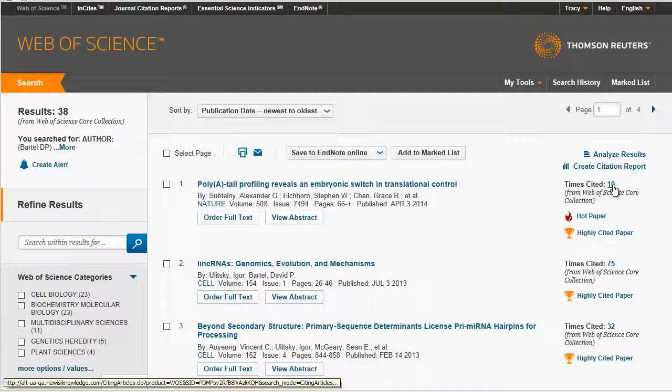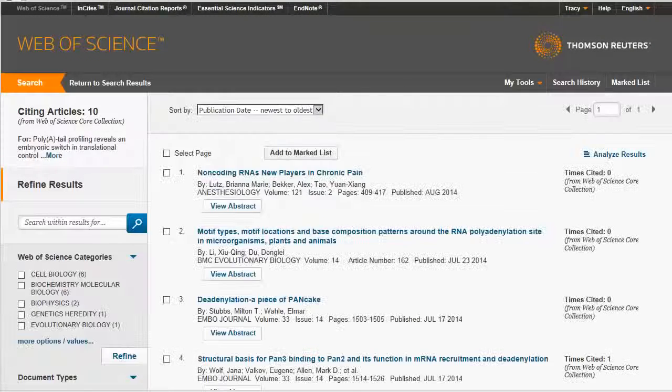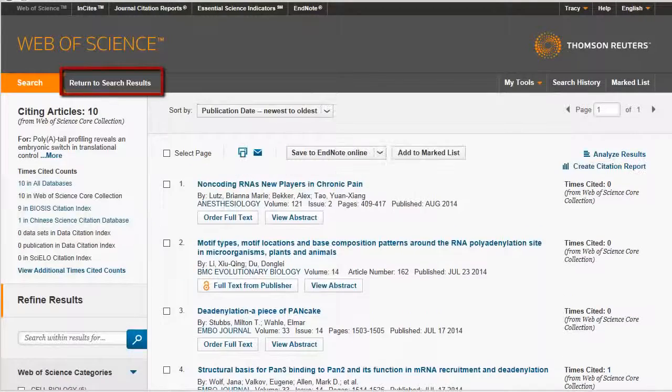If I follow links to other pages, I can now easily return to my search results without the use of my browser's back button — click the Return to Search Results button here.